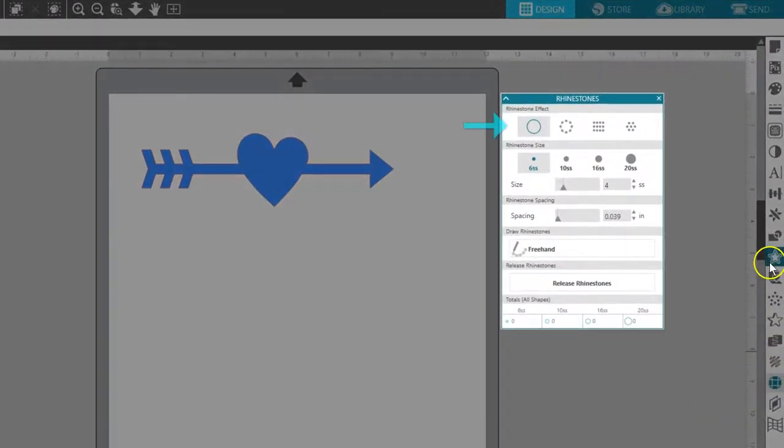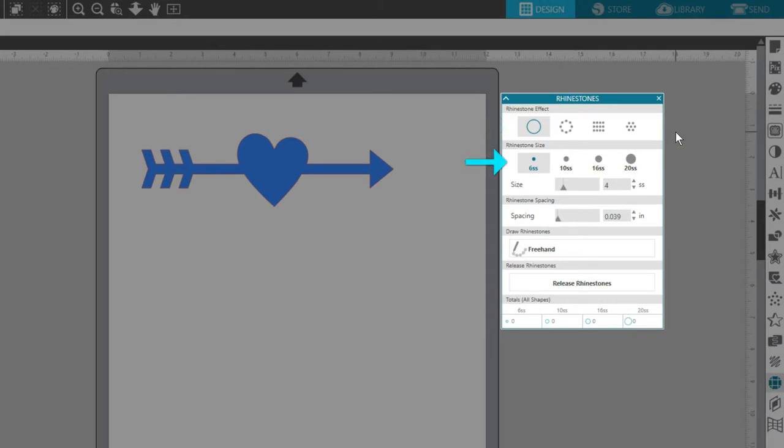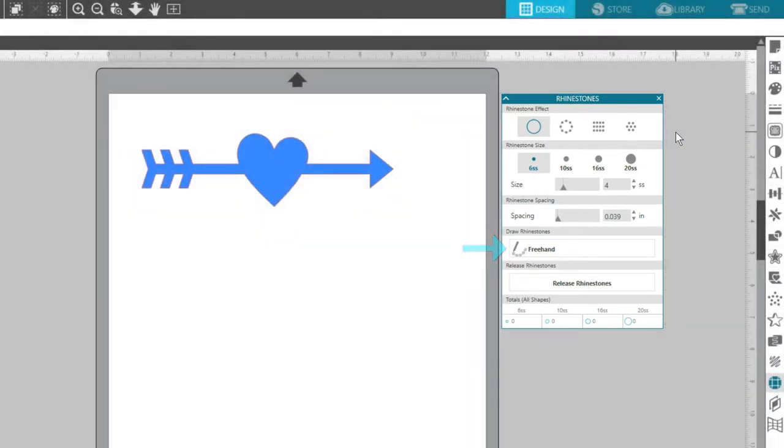This panel allows you to select a rhinestone effect, rhinestone sizes, spacing, and drawing rhinestones.